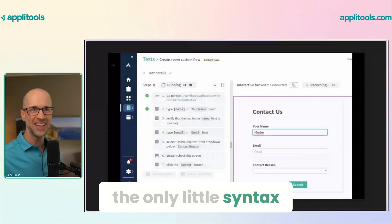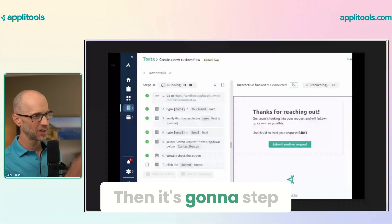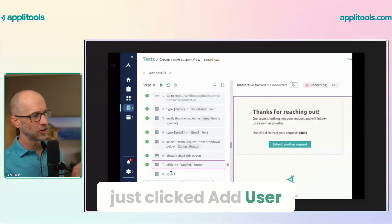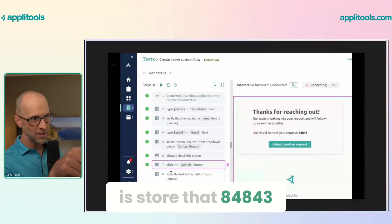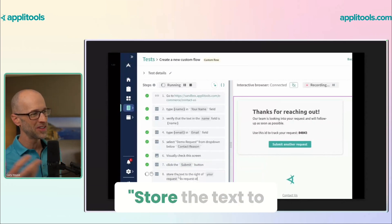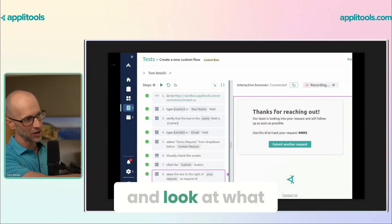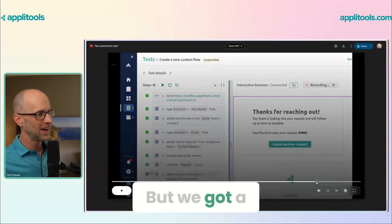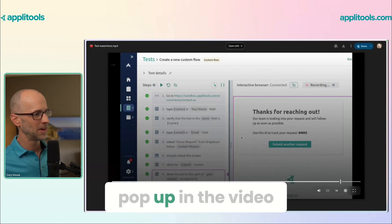This is about the only little syntax that you use — notice everything else is plain English. Then it's going to step through here again. We get down to the bottom, and notice we just clicked the 'add user' interaction, because now what we're going to do is store that '84843' that you see there. Notice the way that it's described: we're saying 'store the text to the right of your request.' You're speaking to it like you would a human, and we got a reference to that — you could see it pop up in the video.